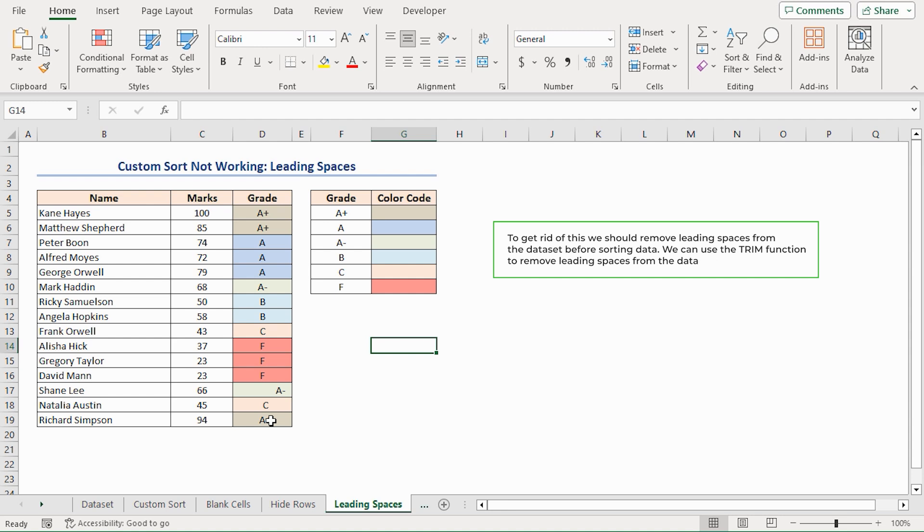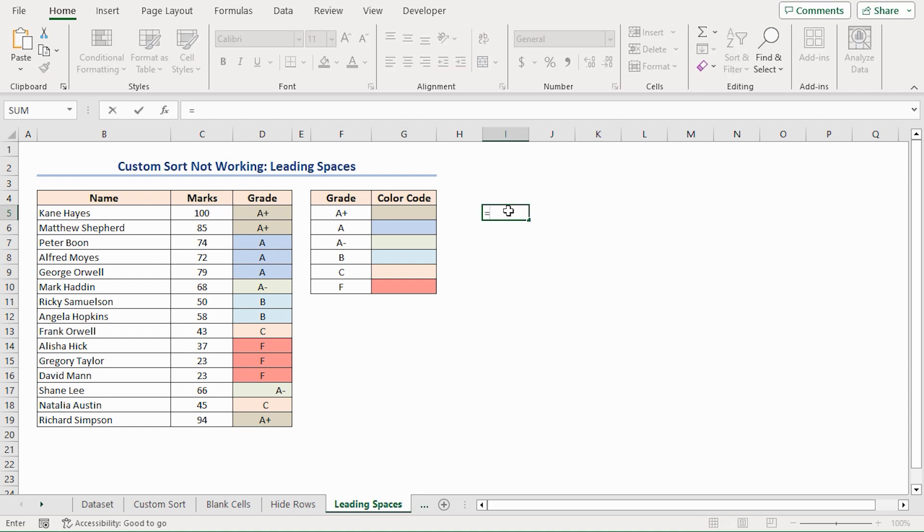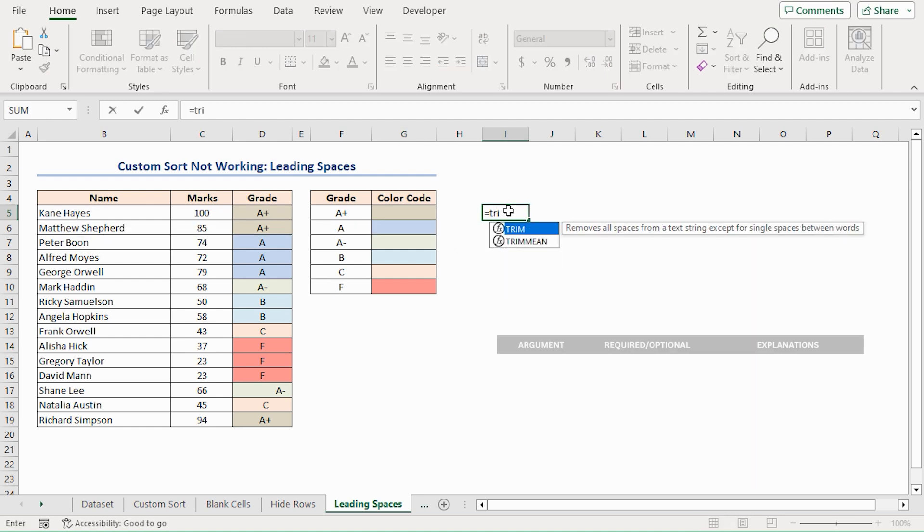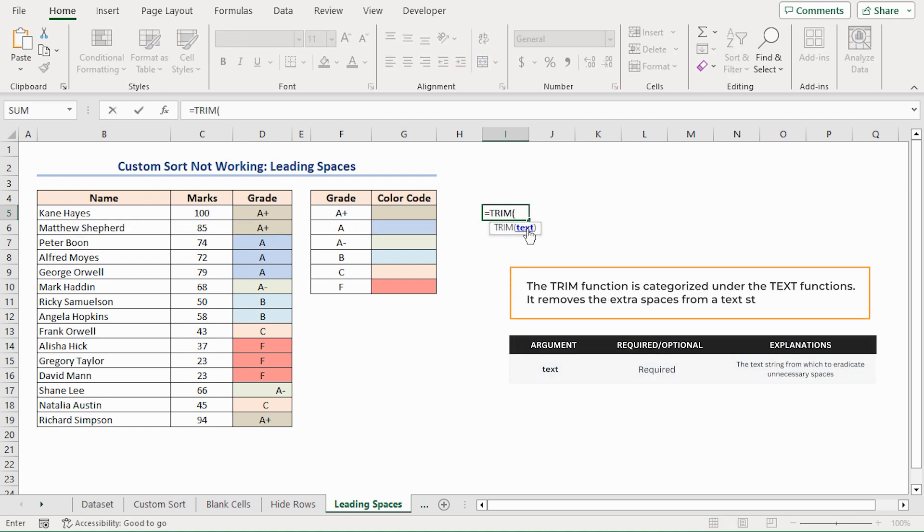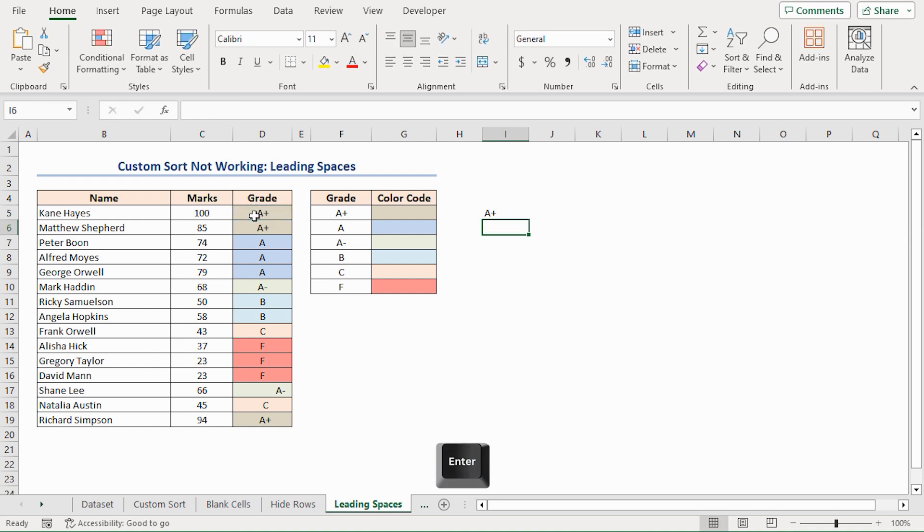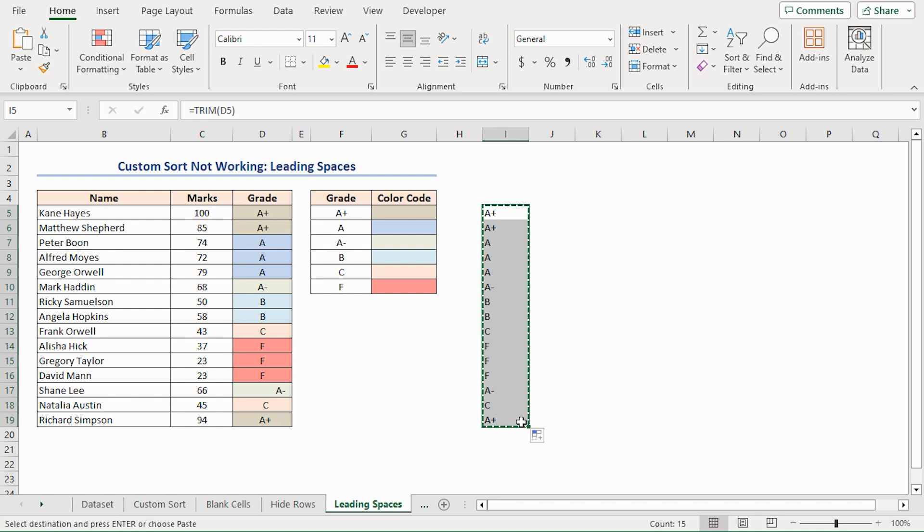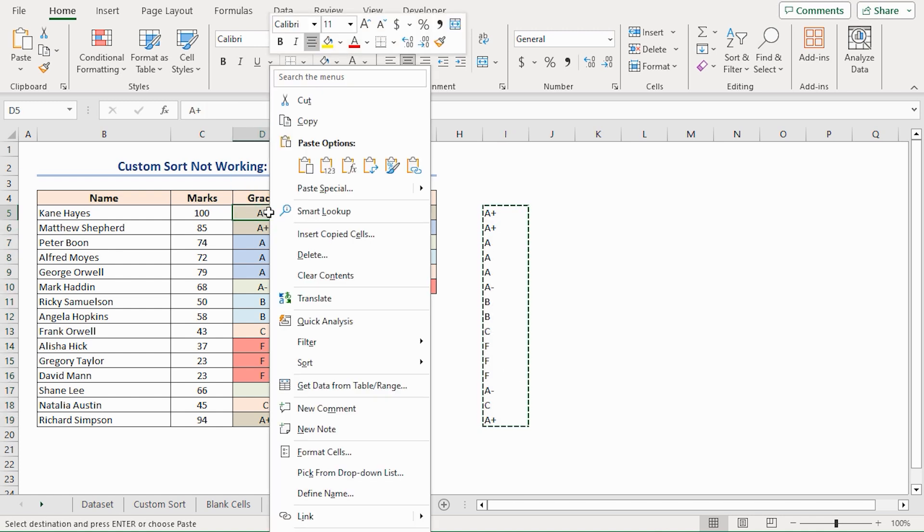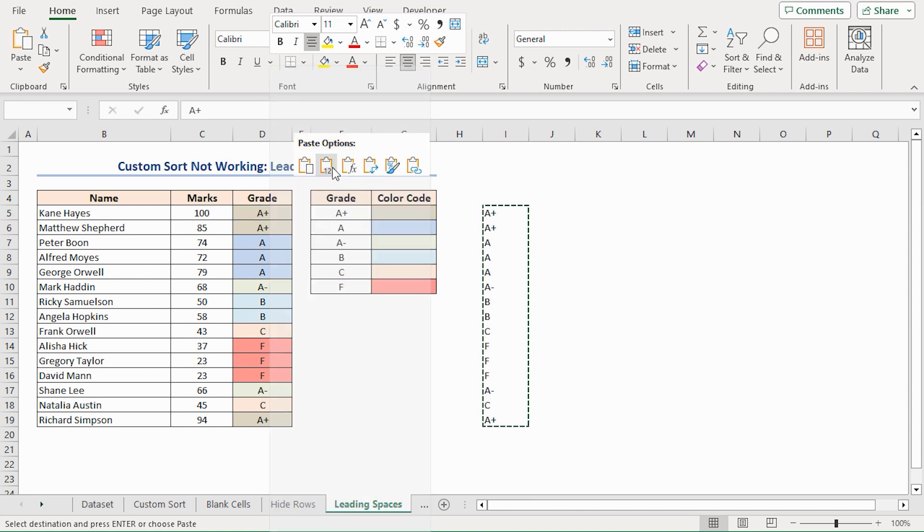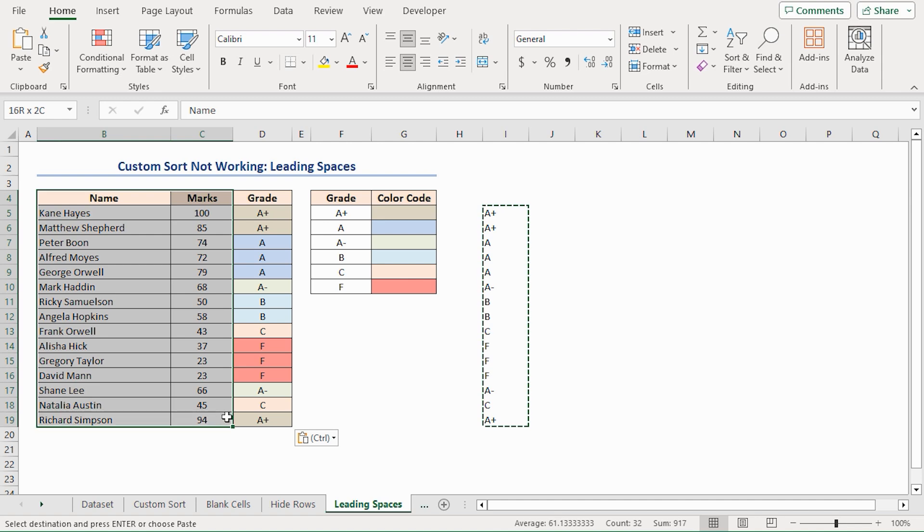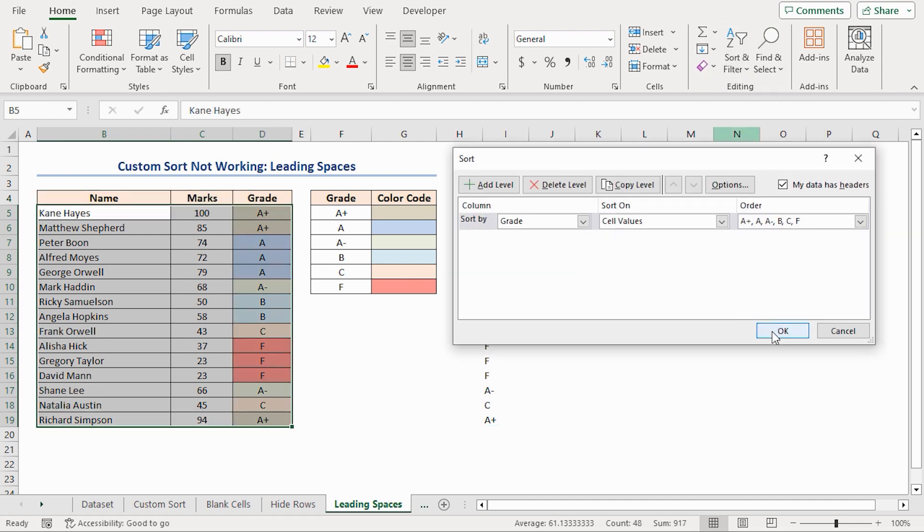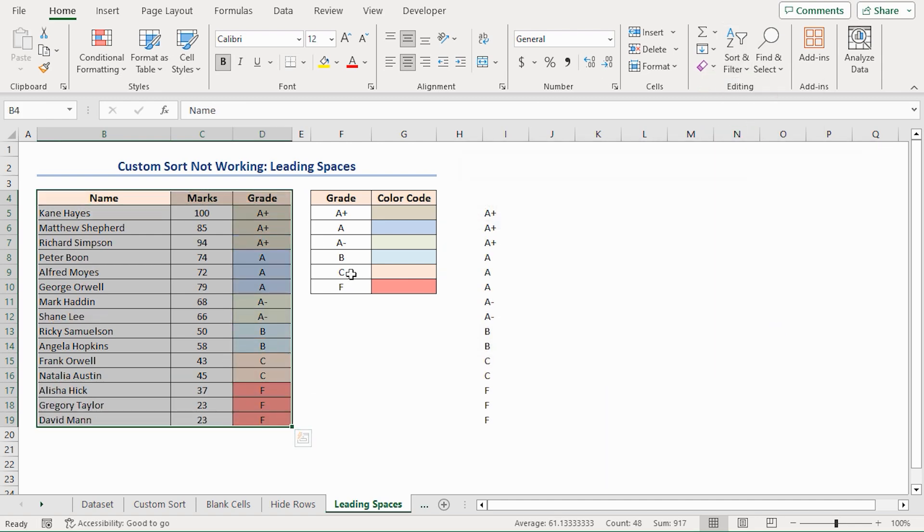You can use the TRIM function to remove leading spaces from the dataset. In cell I5, place an equal sign, then bring the trim function. As the text argument, select cell D5, close the parenthesis, and press Enter. Use the fill handle to do the same for the remaining cells. Now press Ctrl plus C to copy them. Go to cell D5, right click on the mouse, from the context menu as the paste option, select Paste as values. Let's sort the dataset now. Look, it's working perfectly.